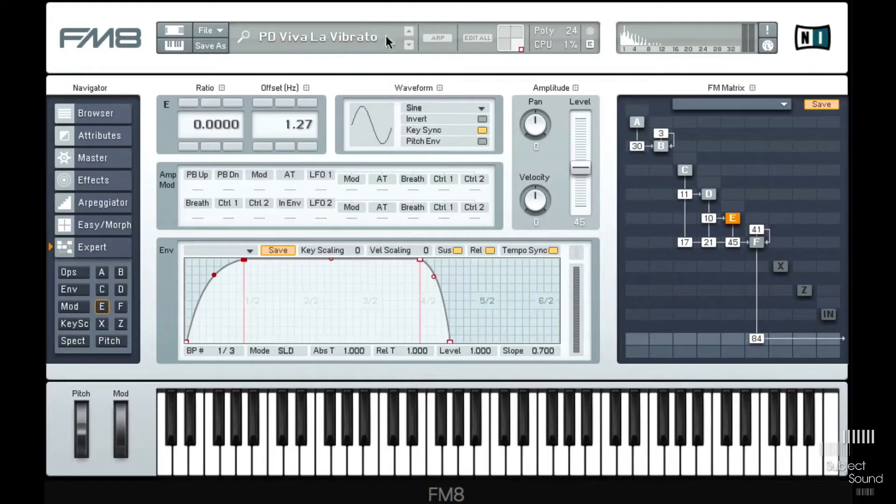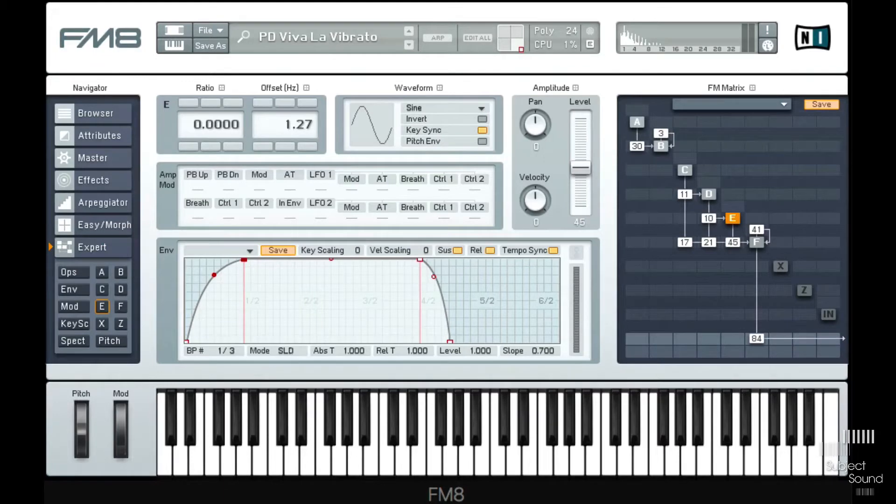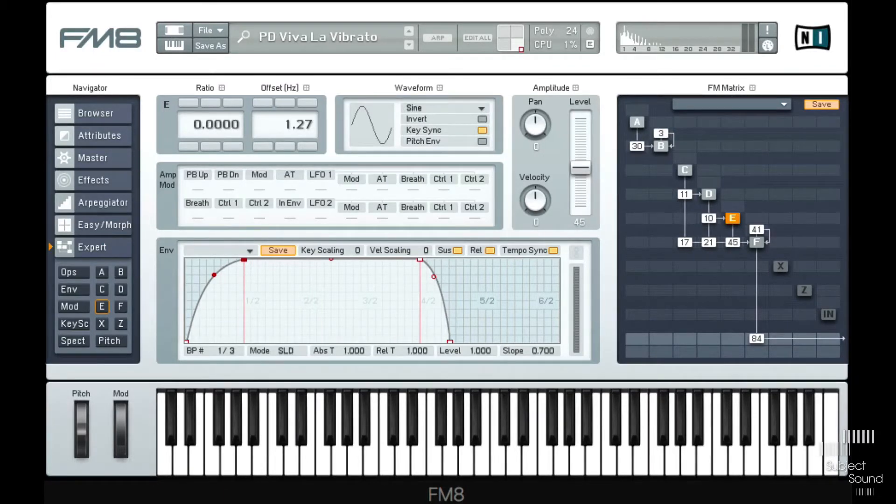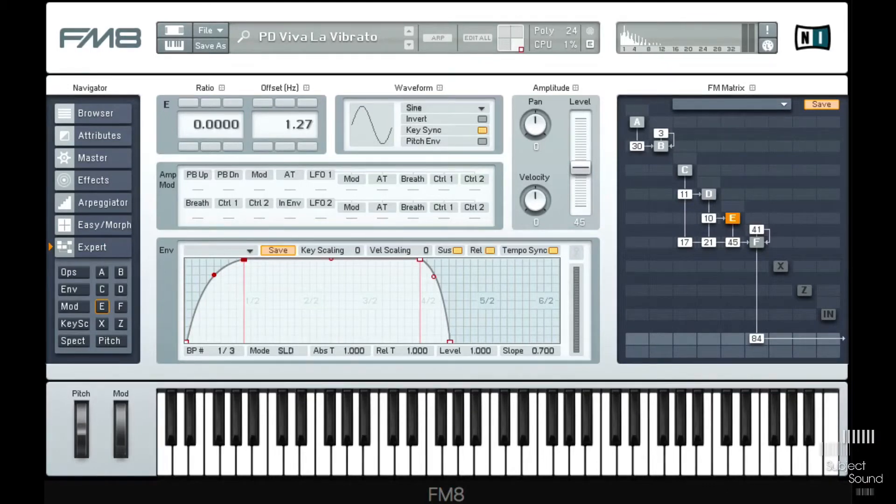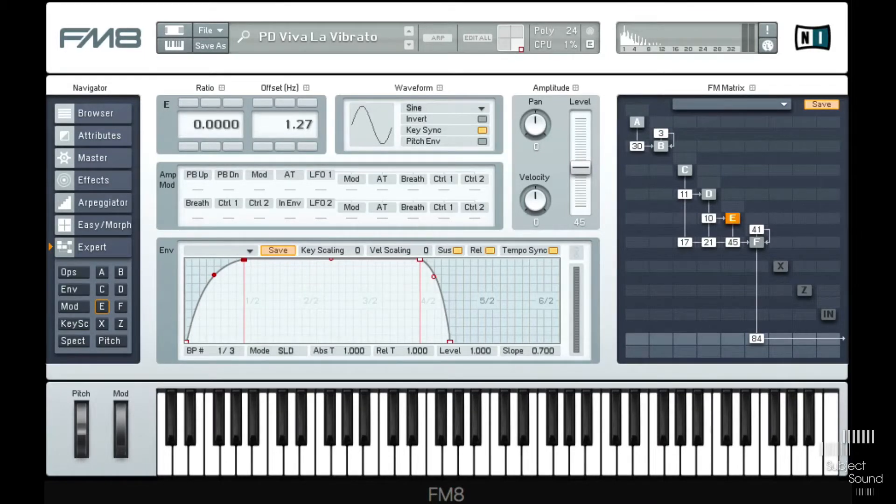In case you don't know the word vibrato, it just means like a pitch wobble. If you for example play violin, the violin player can sort of wiggle the string around to make the string sort of longer and shorter which will change the frequency. Or on a guitar of course you can do the same.